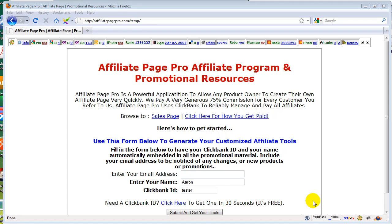Affiliate page pro help video. This video is in regards to editing the actual script that gets created so you can add new categories or modify the categories for your own purposes.